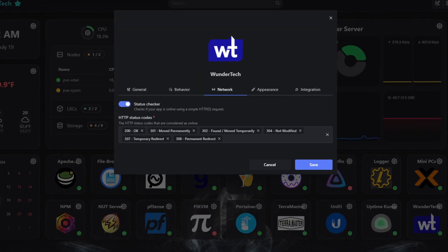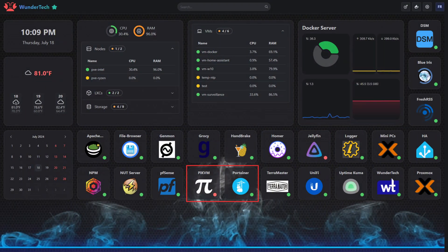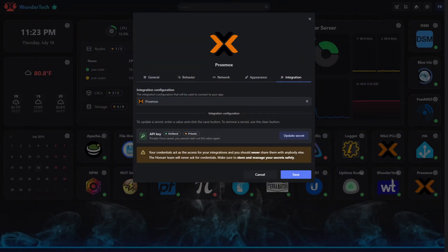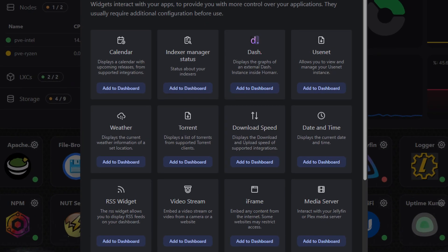Next, you can modify the status checker, which determines if services show as online or offline based on an HTTP status code. You can disable this, but if it's enabled, it'll display red or green depending on whether the service is reachable. The integration tab is a huge part of Homar and is what ultimately allows widgets to work. Depending on the service you're adding, it might be available in the integration section, and if it is, the service can be linked to a widget to display relevant information.